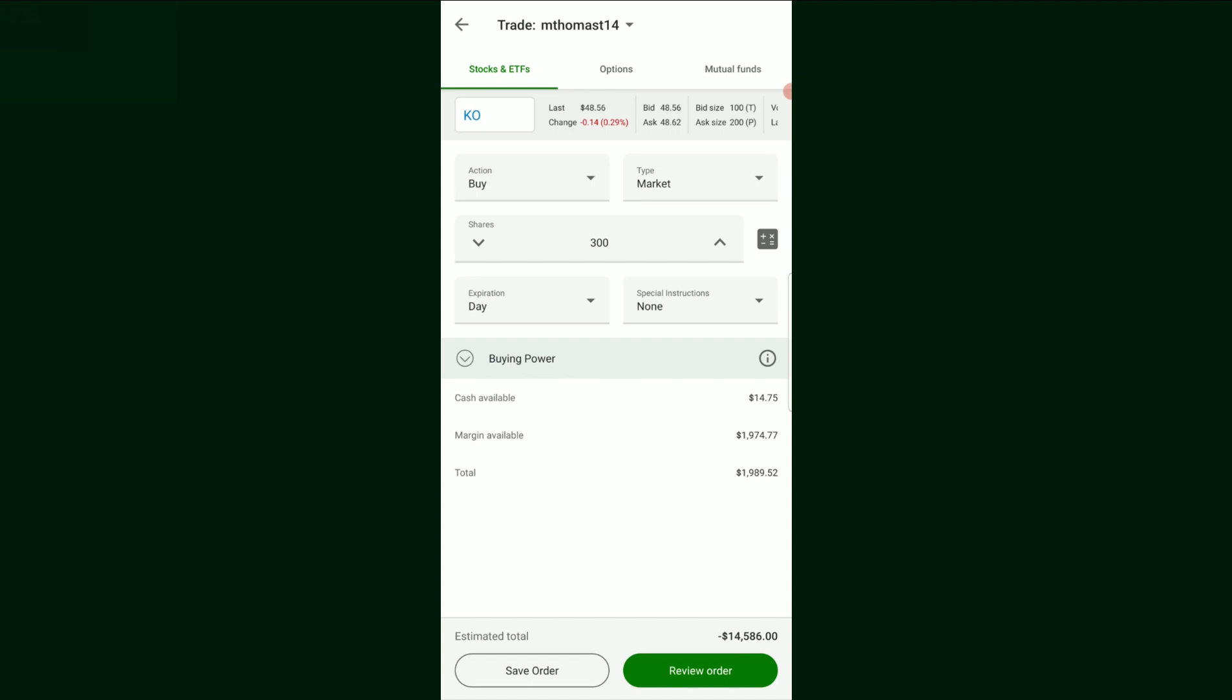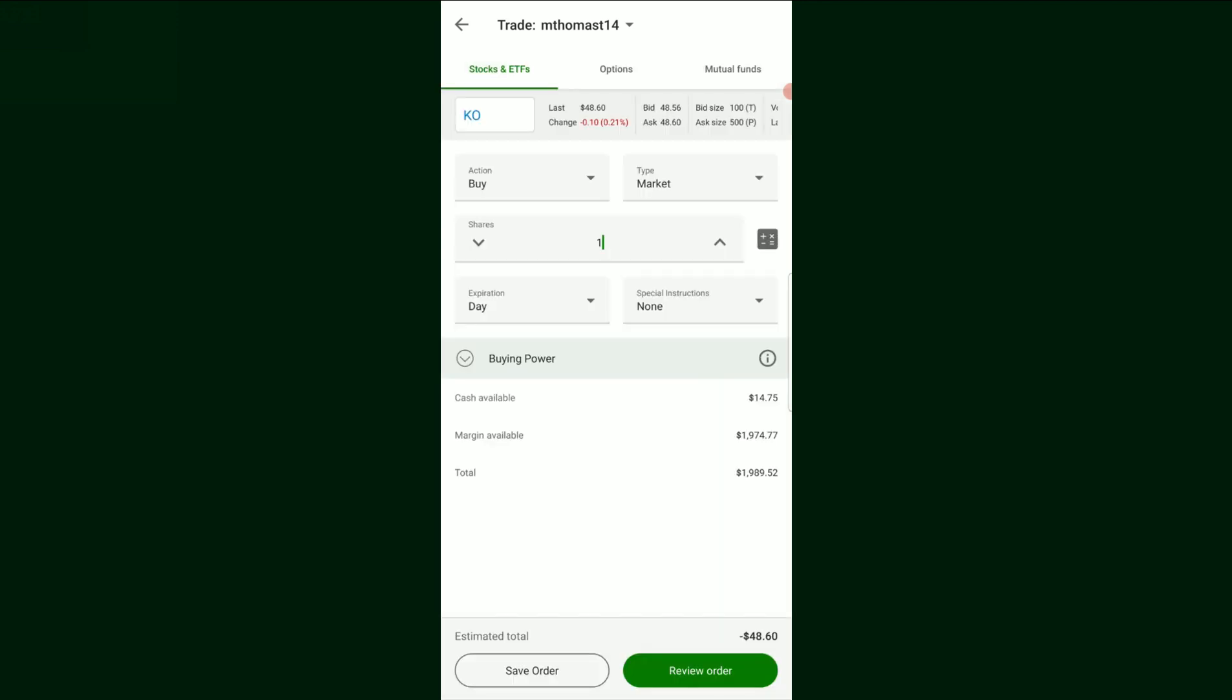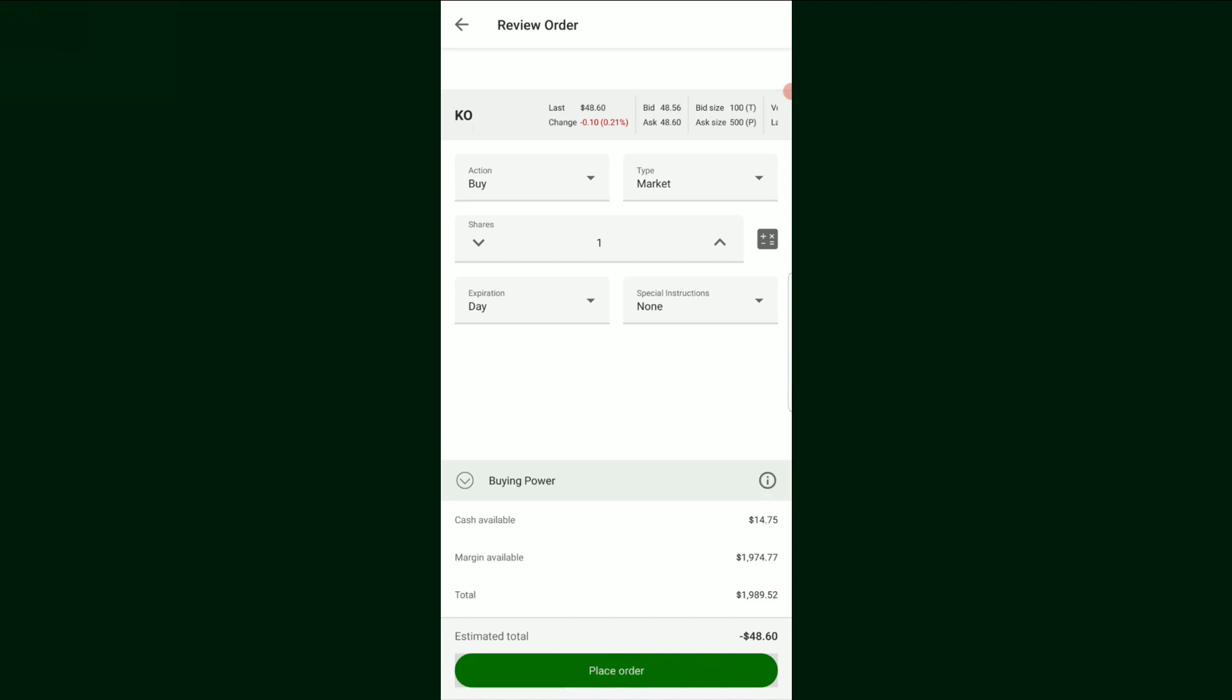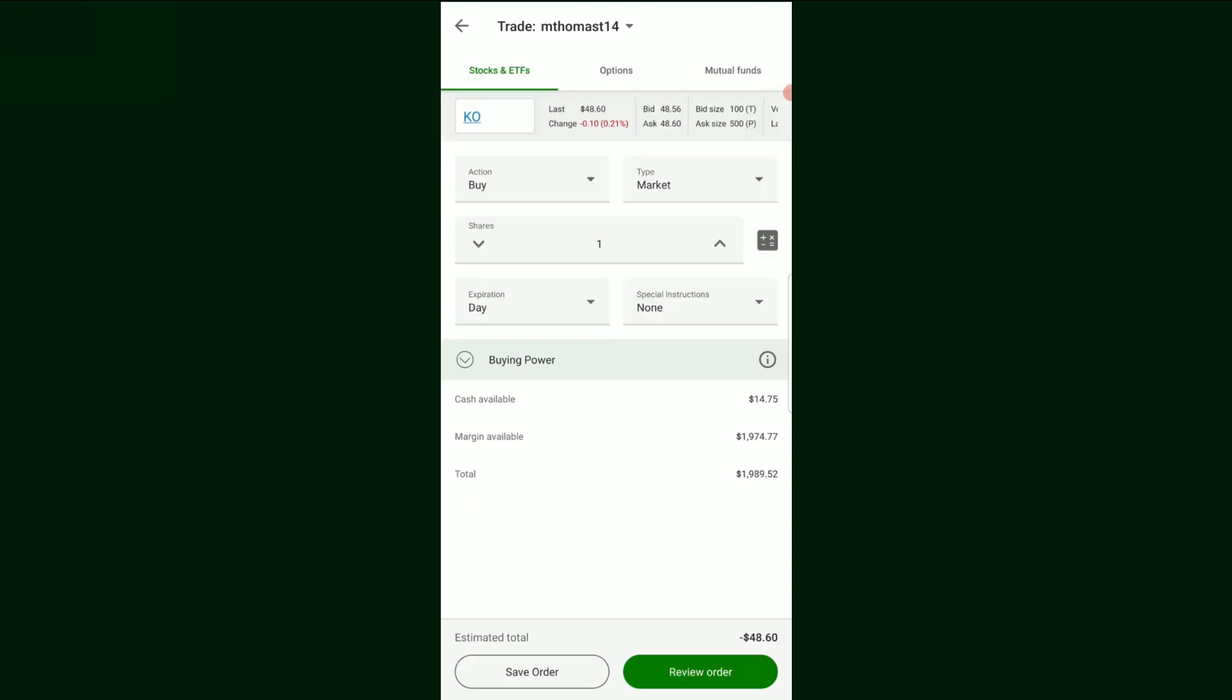So let's say we wanted to buy one share or one stock of this Coca-Cola. So we would type in one here. It tells you down here, this estimated total, it's going to cost us $48.60. And if that's all we wanted, we would review the order. And then it gives us the information here. And then it would say this is how much it costs and we would place the order. The market's not open right now, number one. And number two, I don't have enough money in this account right now to purchase this stock. So we're going to go back.